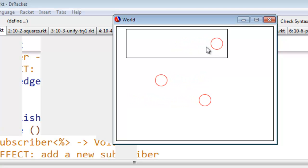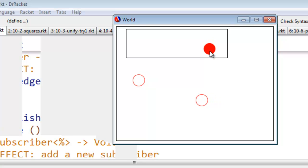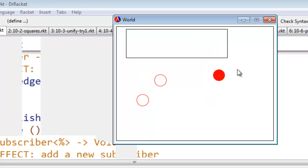It flashes from red to green, even while selected.